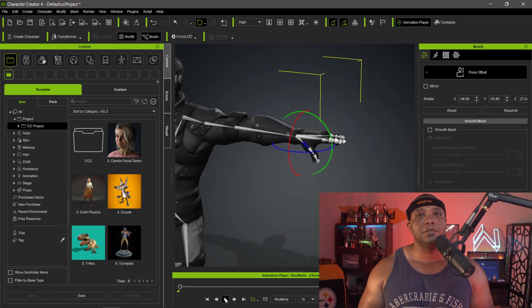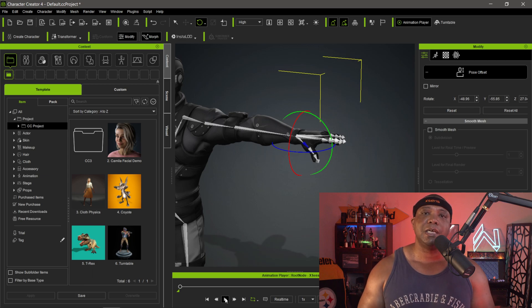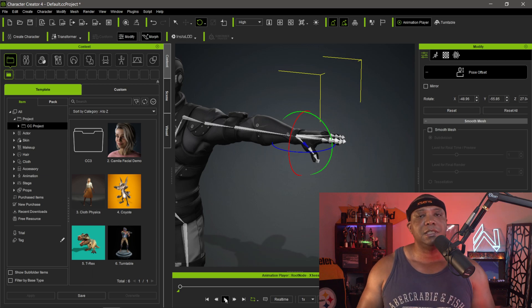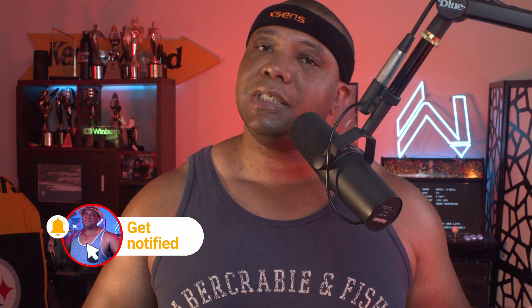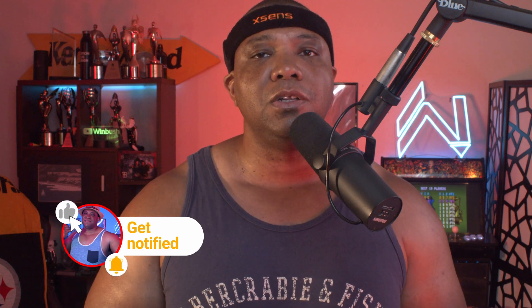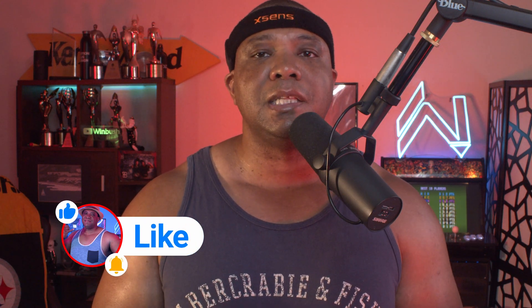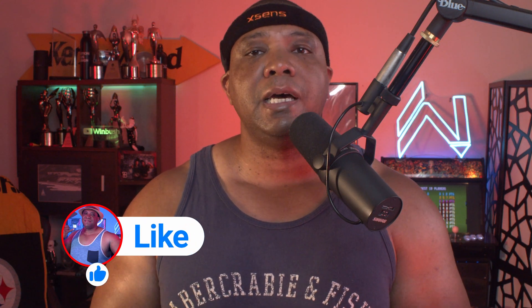For this tutorial, I wanted to show you the proper way of bringing X-Sen data into Character Creator 4. Hopefully this helped you out. When I went to the Reallusion YouTube channel, somebody had a question about this. It took me a bit to figure out, but it was simple once I did. If this helped, leave a comment and a thumbs up - it helps with the algorithm. Subscribe to the channel because I'll be doing a follow-up video on how to take this data into iClone for motion capture cleanup. Until next time, stay fresh, keep creating, and I'll catch you in the next video.